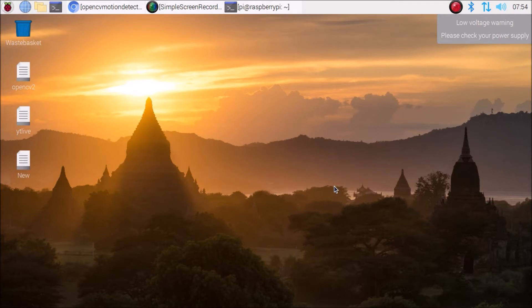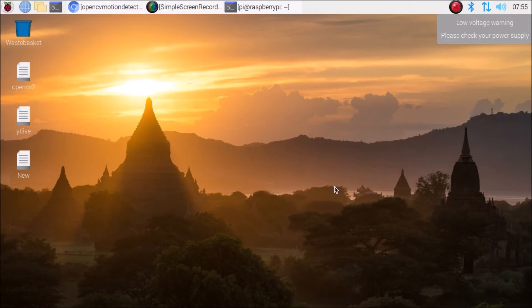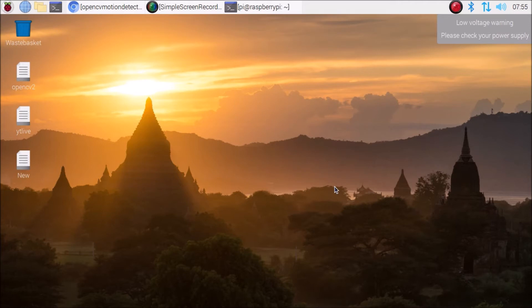I'm going to share with you the script for detecting motion using OpenCV and the camera module. You need to install OpenCV on your Raspberry Pi 4 — I have already created a video with a bash script for that. You also need to configure the Raspberry Pi 4 camera module, and I have a video for that as well. Please watch those two videos to set up OpenCV and configure the camera module.